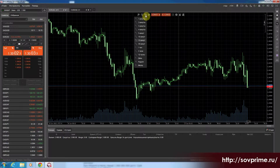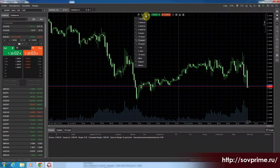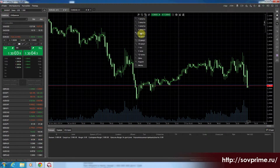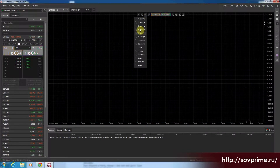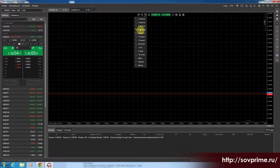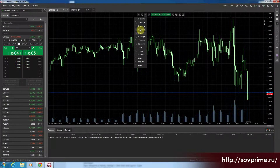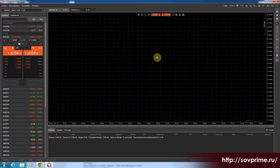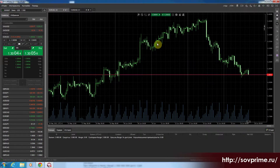Следующая кнопка — это таймфрейм. Здесь мы выбираем, какой у нас будет график. Сейчас включён 15-минутный. Можем поставить 5 минут — он нам перерисует график цены. Вот 5-минутный график. Можем взять 4-часовой. Вот 4-часовой график.